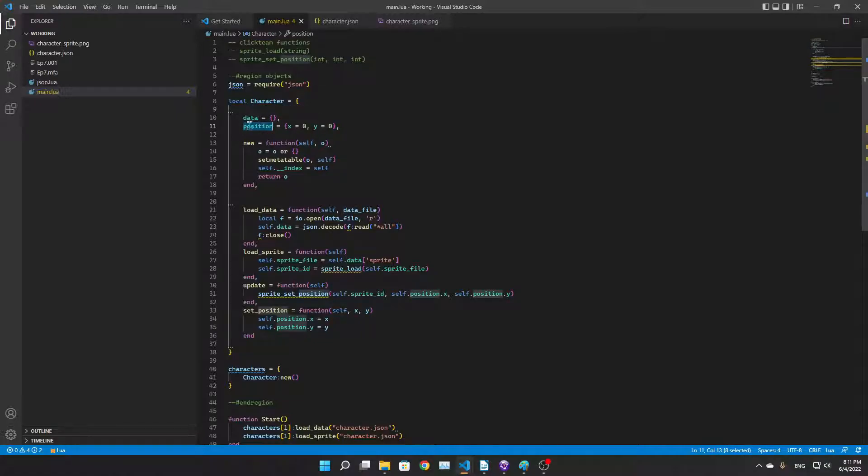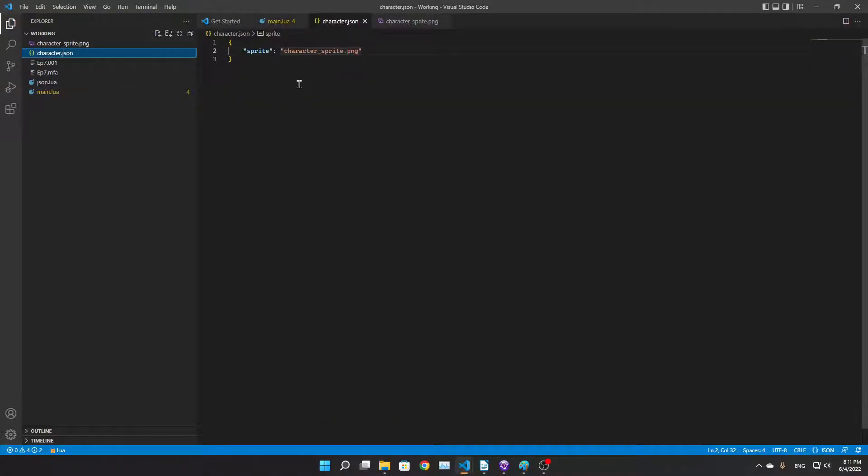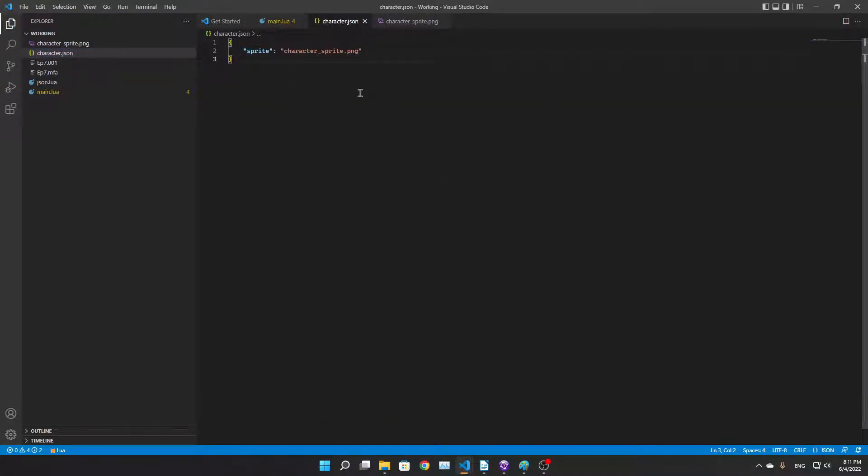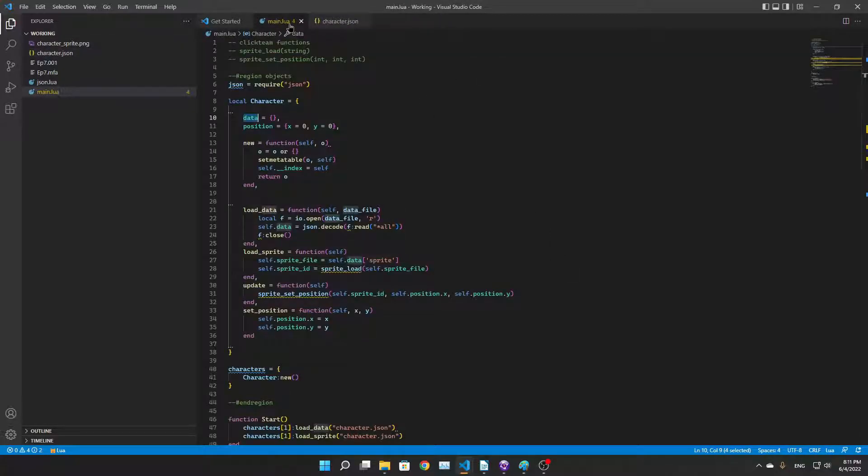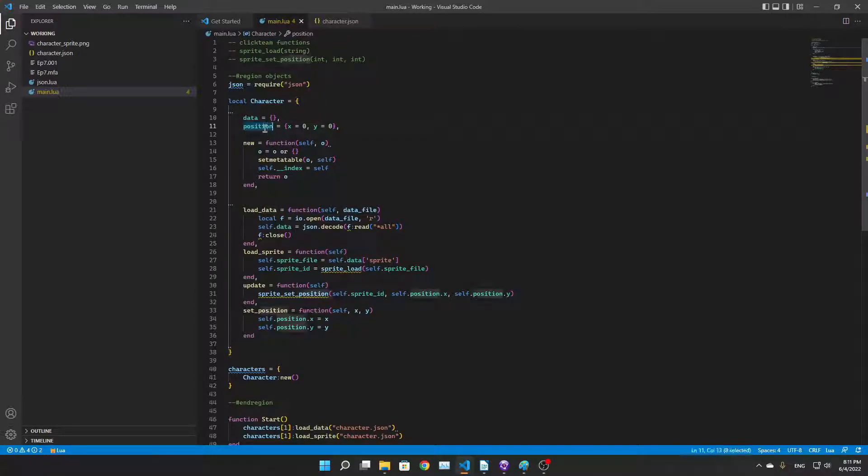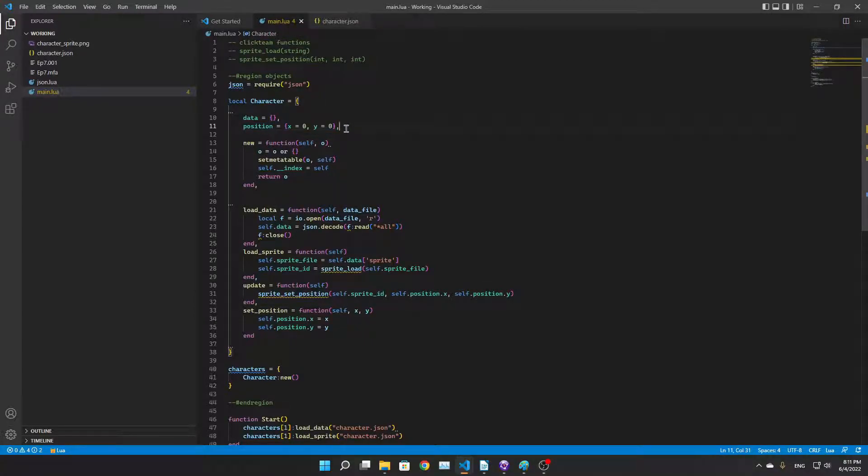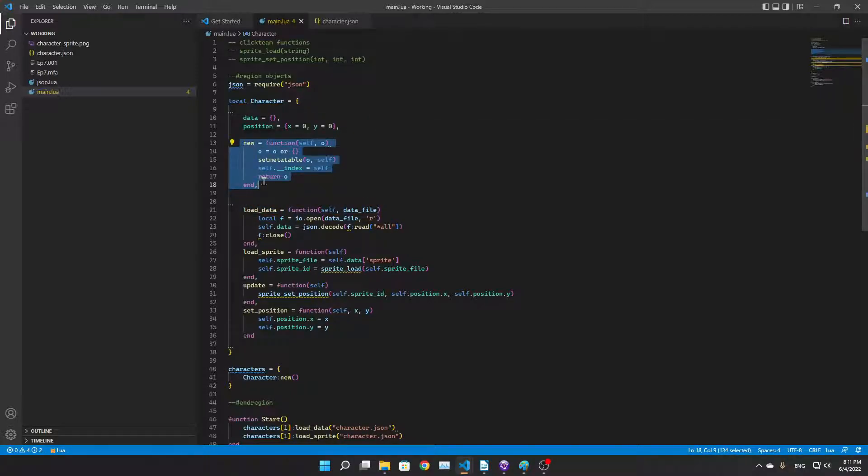This character has a data and a position field. The data field is like what's stored on the disc. Here's you, position, we've got X and Y because this is a 2D game.